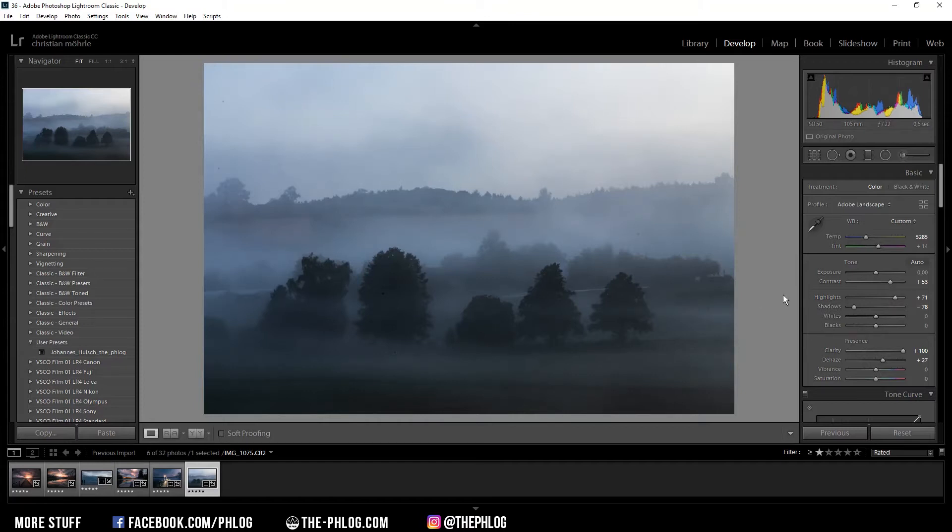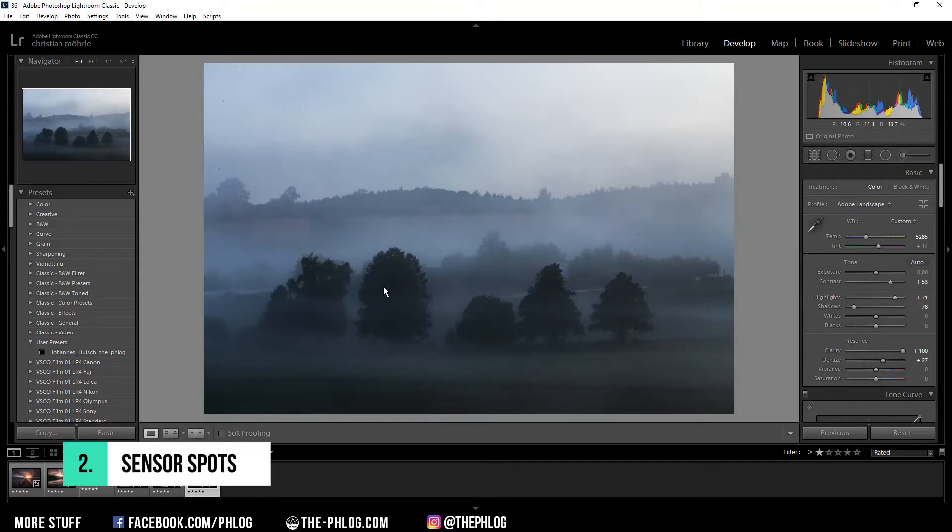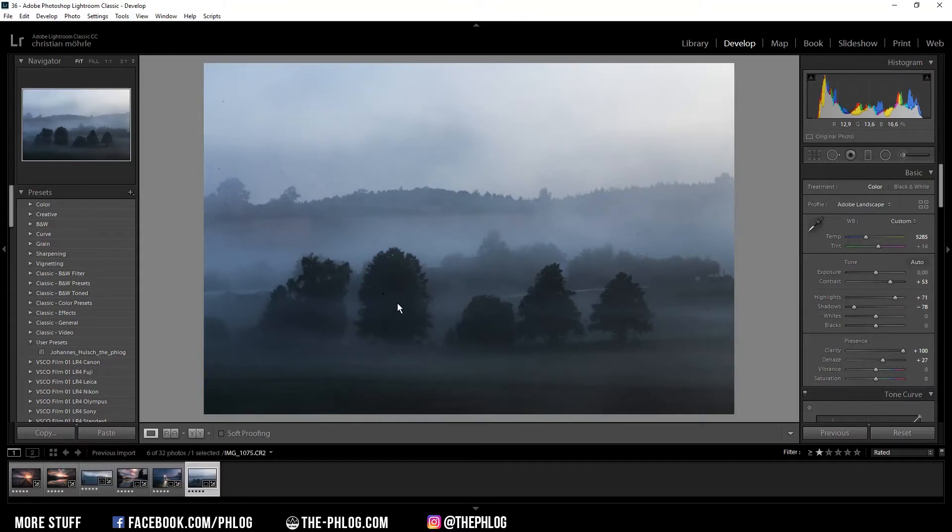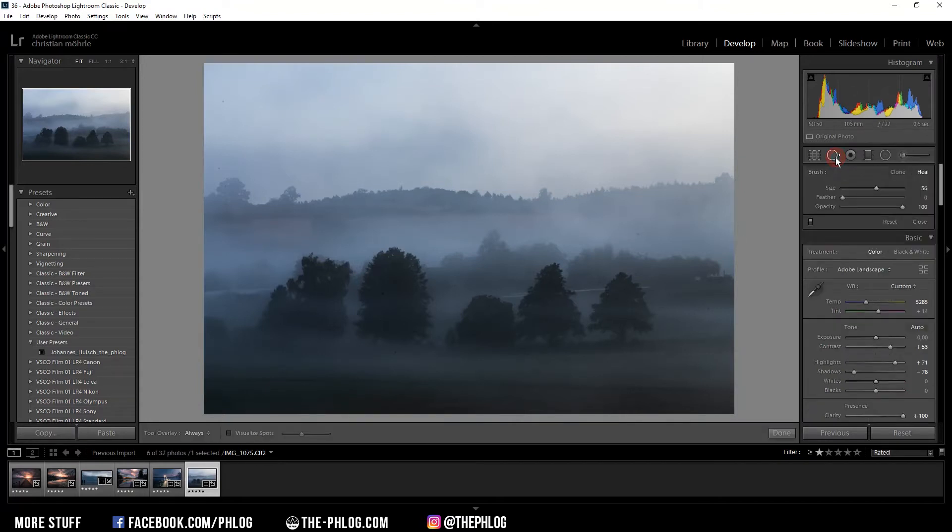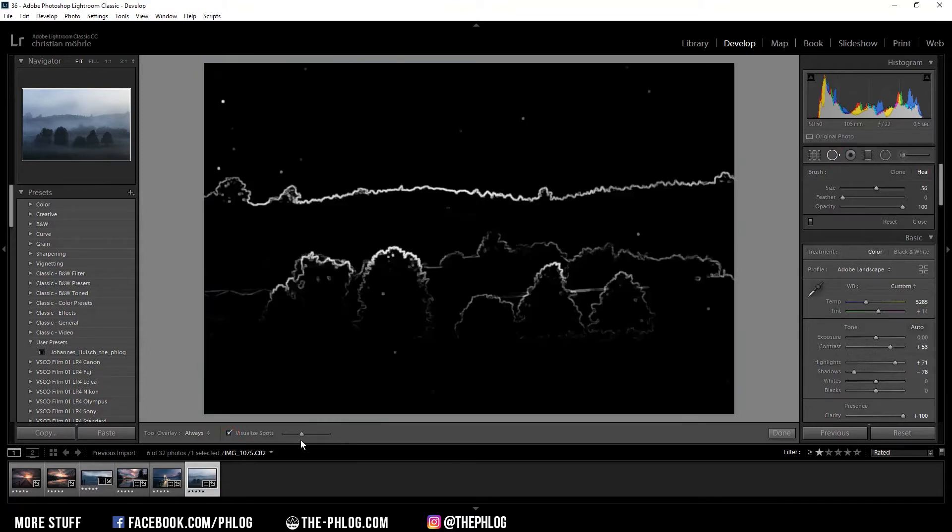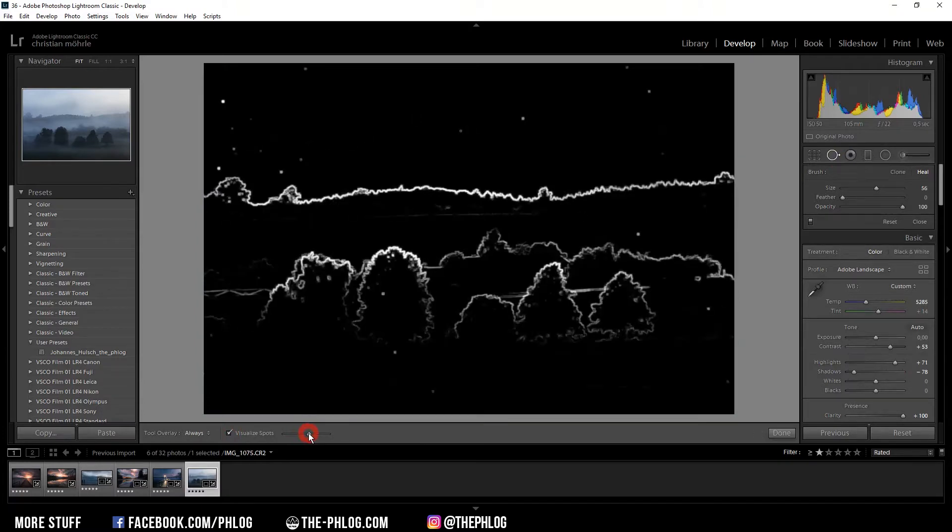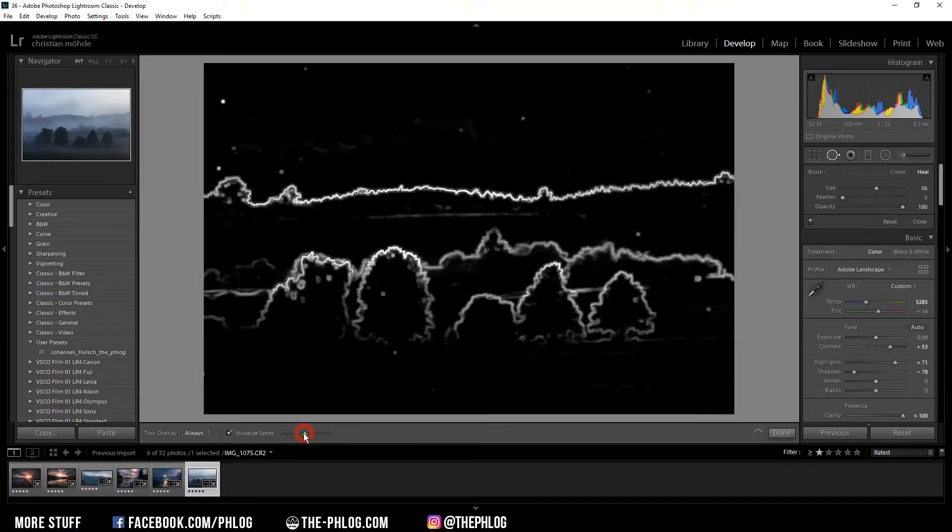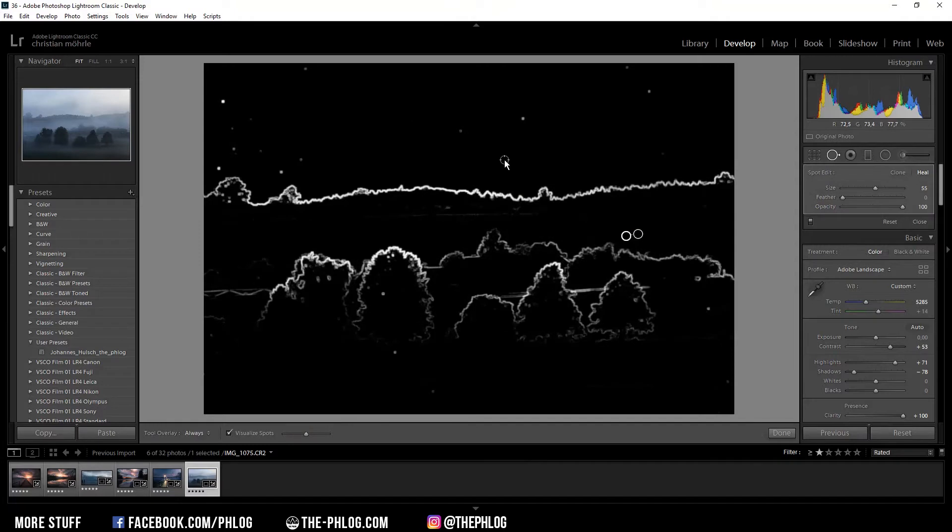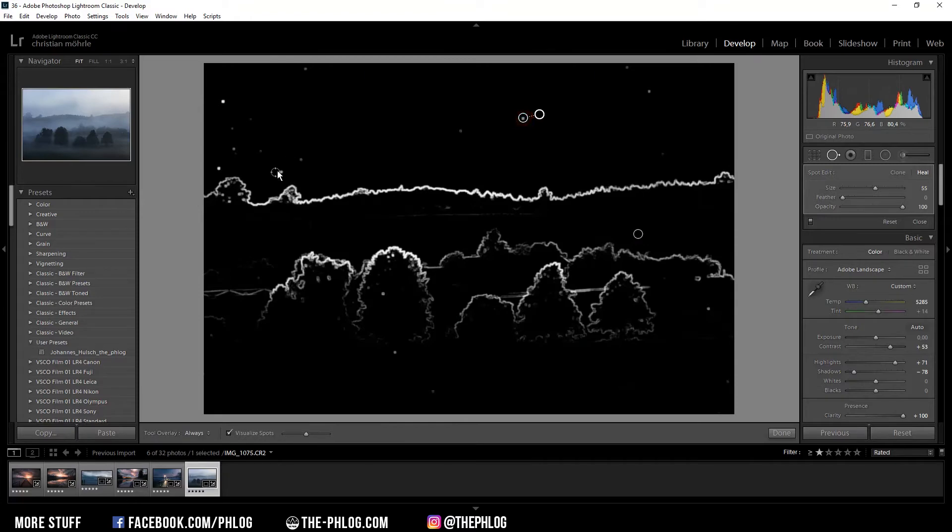The second trick I want to show you is about removing all those dirty little sensor spots. You probably use the spot removal tool, but a lot of people don't know you can visualize the spots by activating this little checkbox. You can adjust the strength of this visualization, and to get rid of those sensor spots, just click on all those little dots.